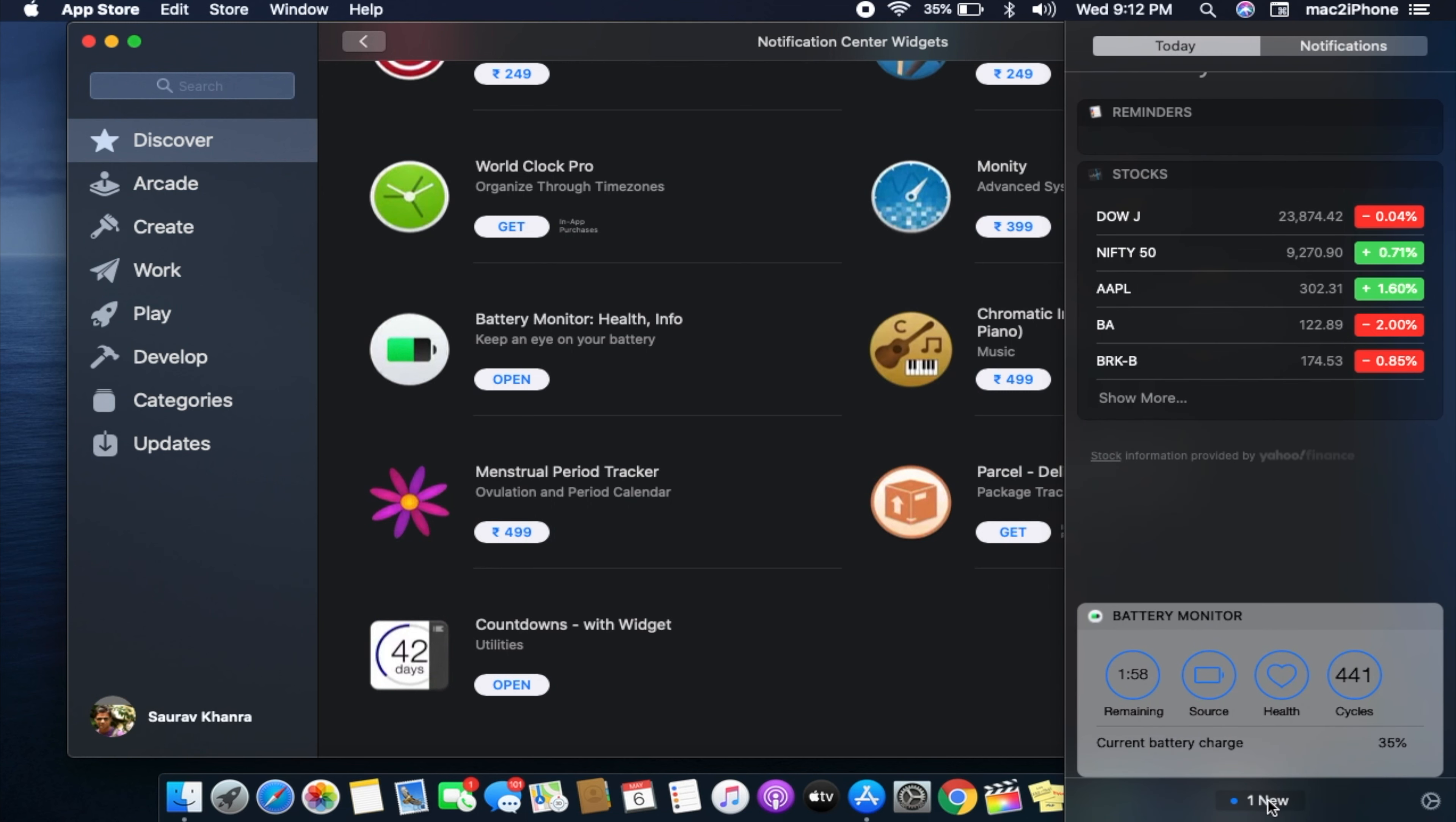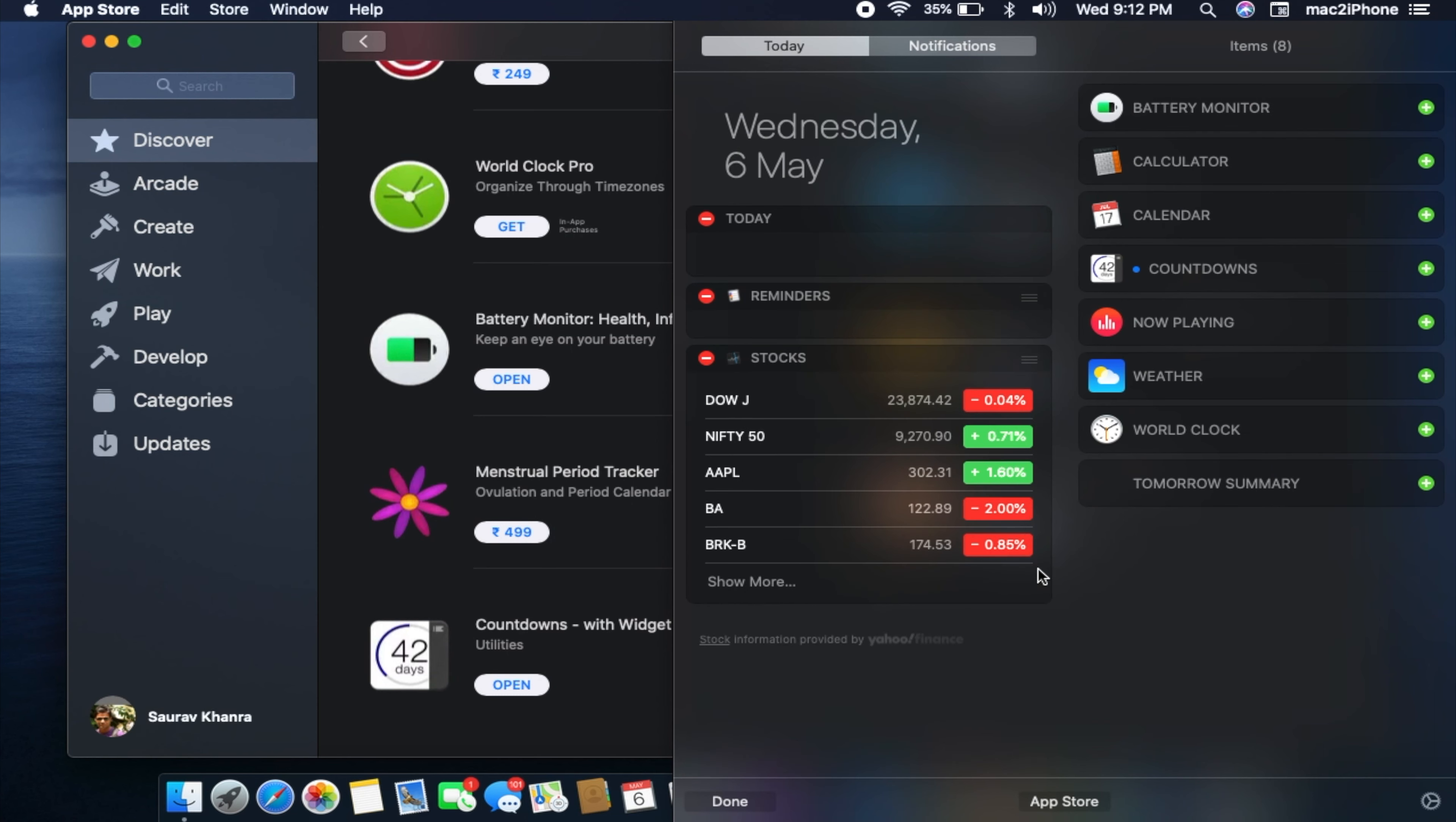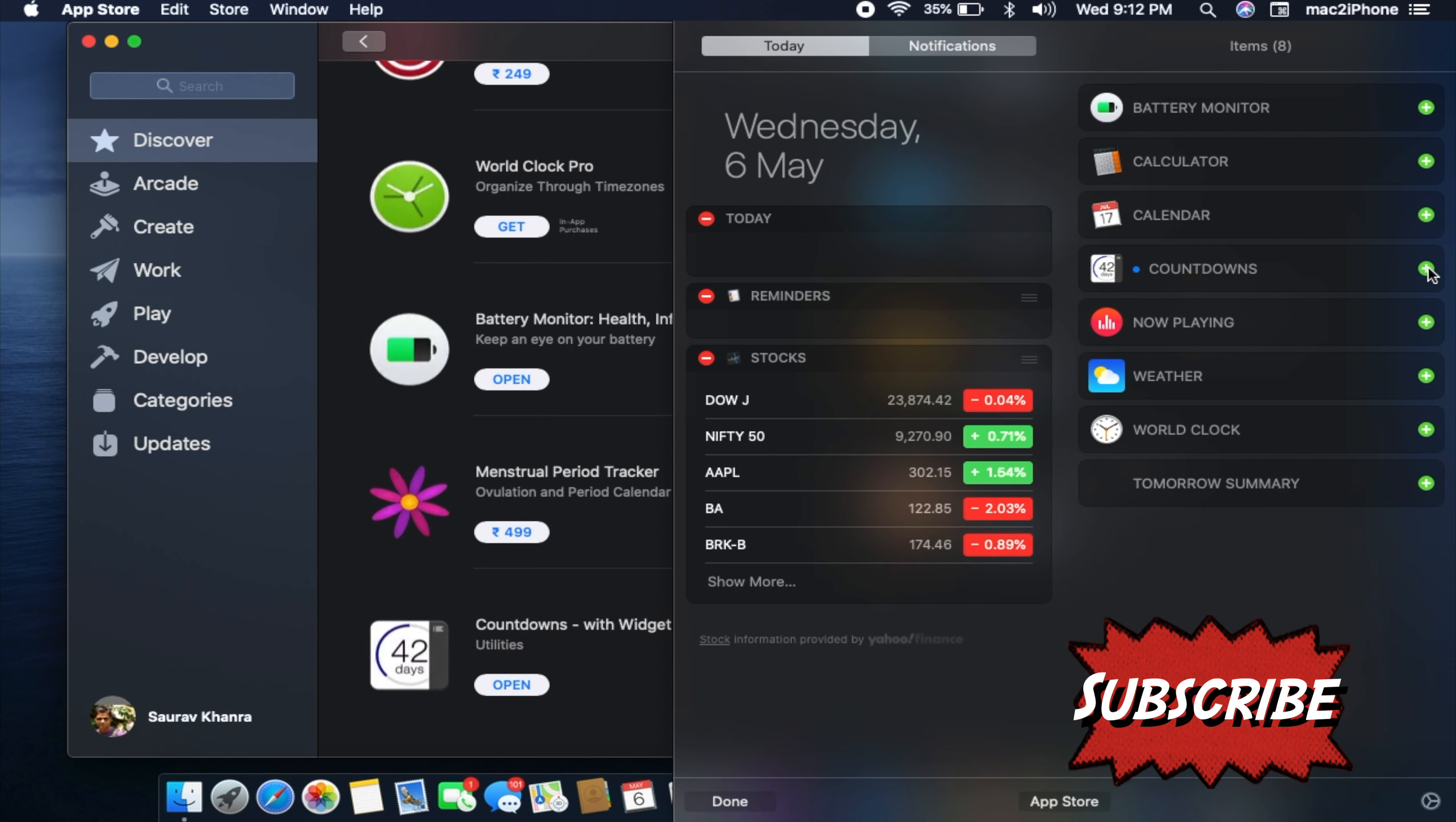After downloading, it is automatically shown in your notification center. Add it from the widget list.